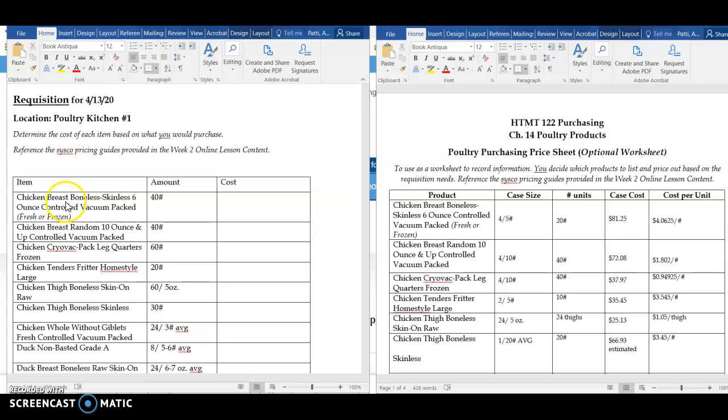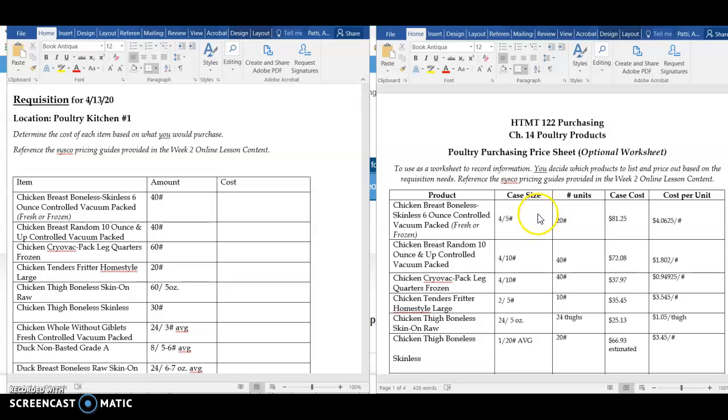Here you can see they have their chicken breasts, boneless, skinless, 6 ounces, but they are requesting 40 pounds. On the right, you see the worksheet that we worked through in our last video. Here I am purchasing it in 20 pound units, and I have my cost per unit right here.